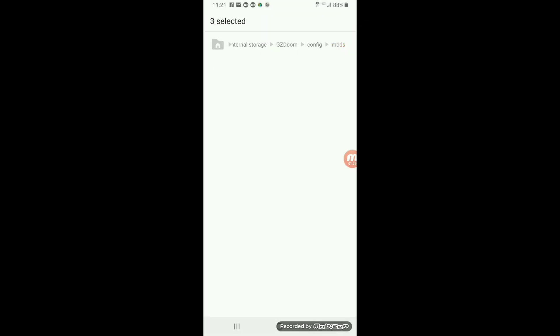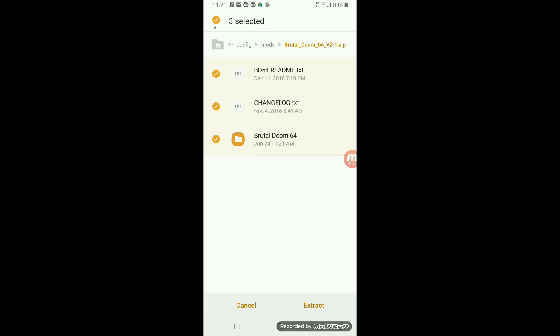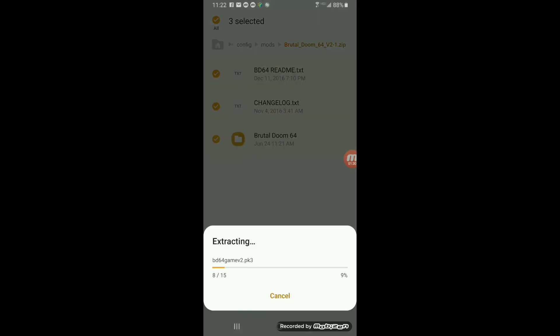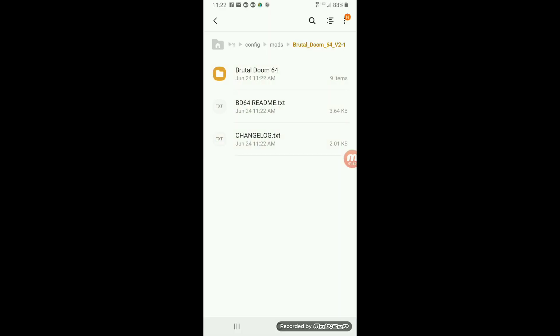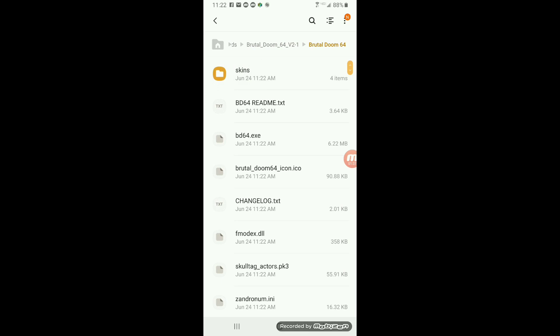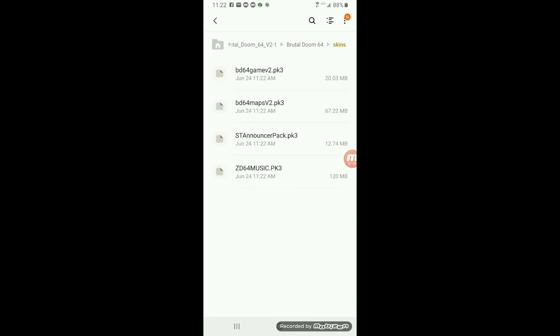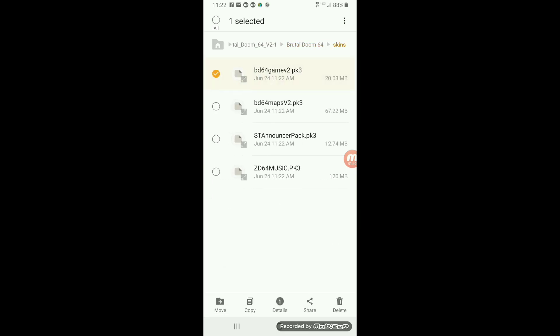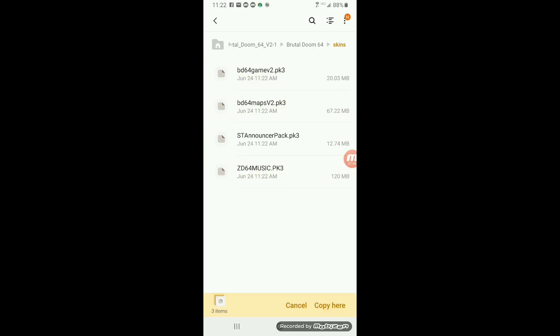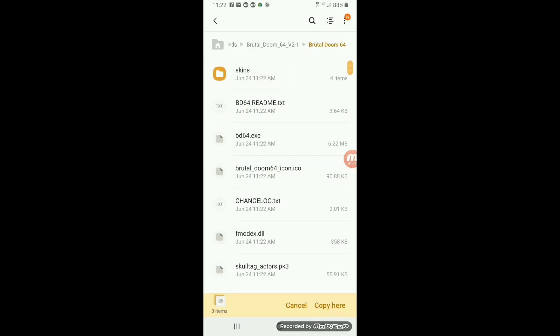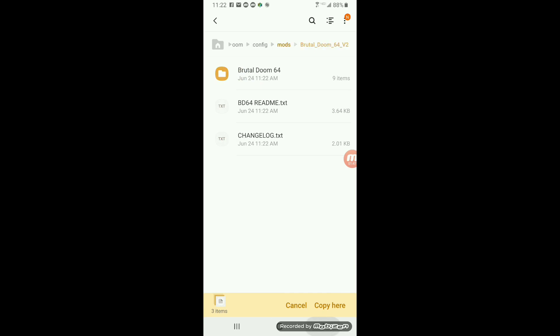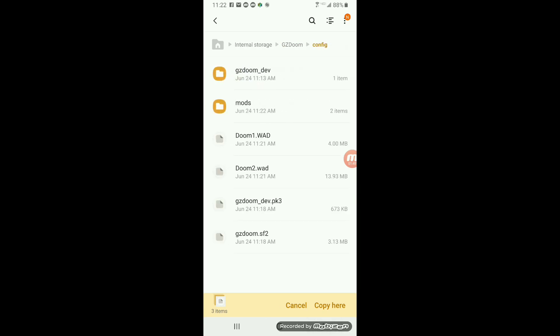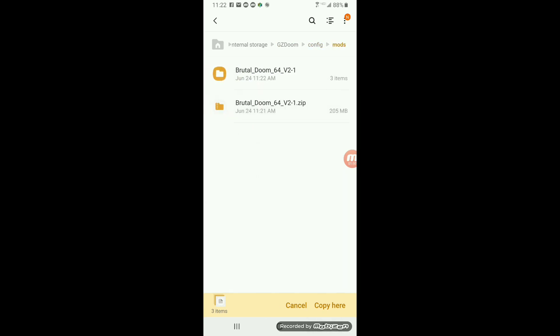Once you copy that file, extract the files inside of it. There's actually a README file right there that explains everything I'm doing, probably a lot better than how I'm doing it too. But once you extract those files, if you go to skins, select the game file, the maps file and the music file, those are the actual files you need to play the game.